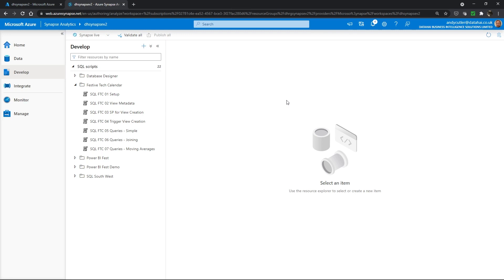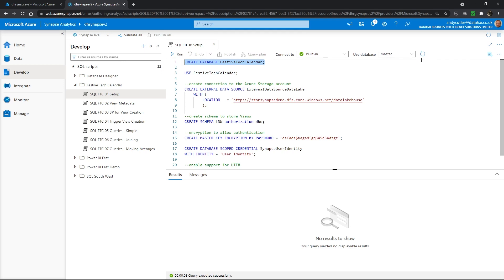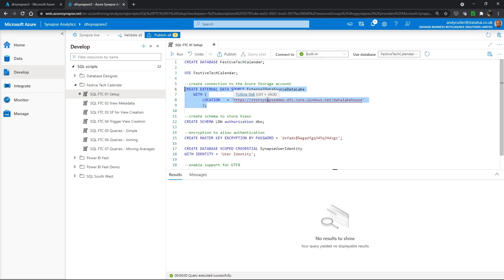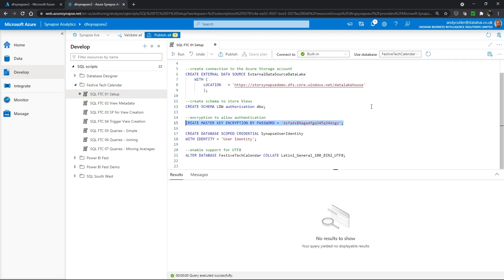Now that our Synapse workspace has been created, I've logged into Synapse Analytics Studio and created a folder with several SQL scripts to create our serverless SQL pools database. I'm going to open the setup script and run a create database statement — after a few seconds we can now see that database. I'm going to create an external data source, which is a link to a container in an Azure Data Lake Gen2 account where I have some existing data to query. I'll create a schema to store my views in, and create a master key within the database.